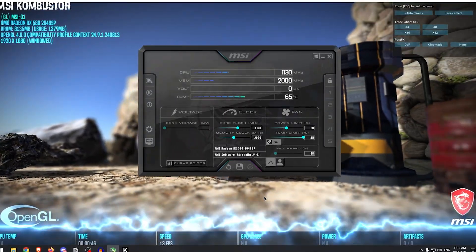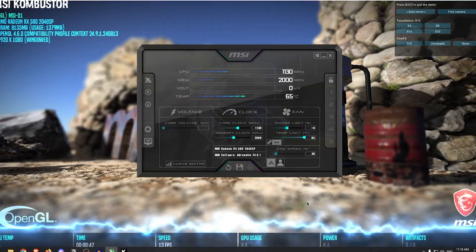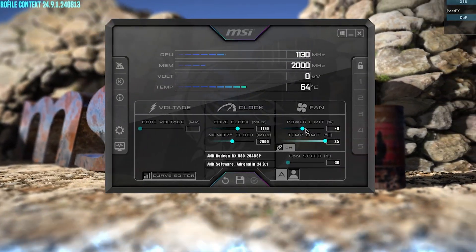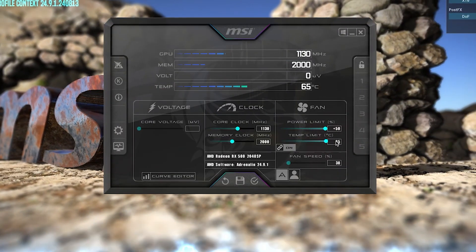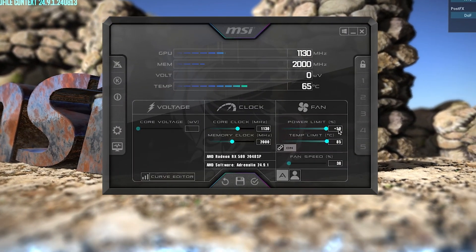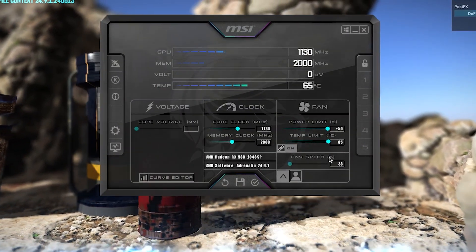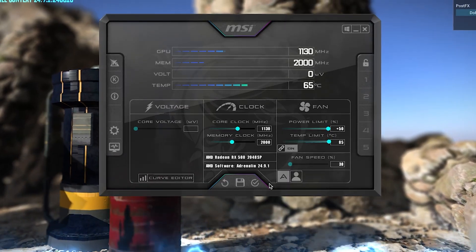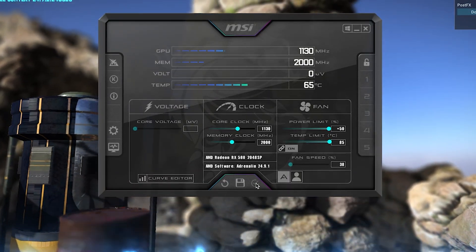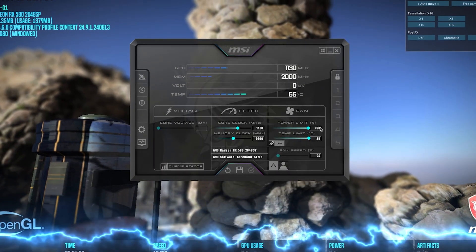Just keep it running in the background, and the first thing you want to do is maximize the power limit and the temperature limit. Both of these are safe to do, and once you have done it, simply hit the check mark to apply it.